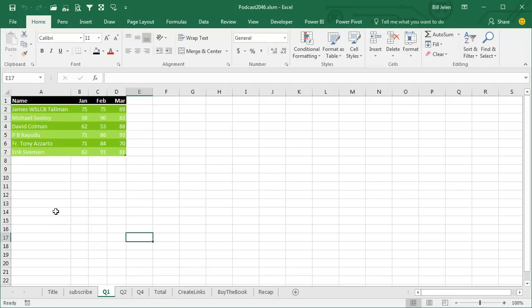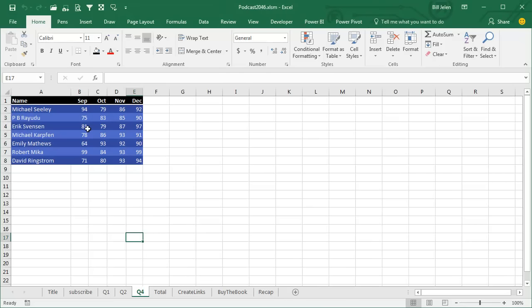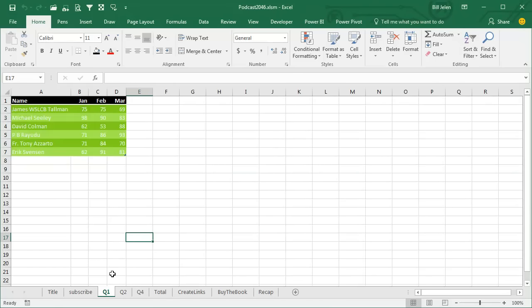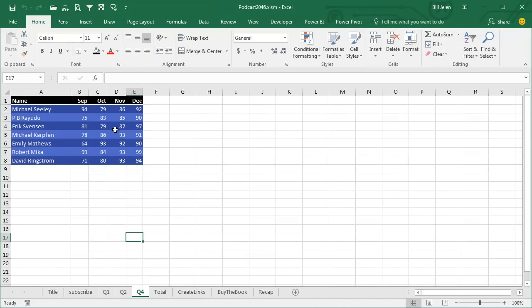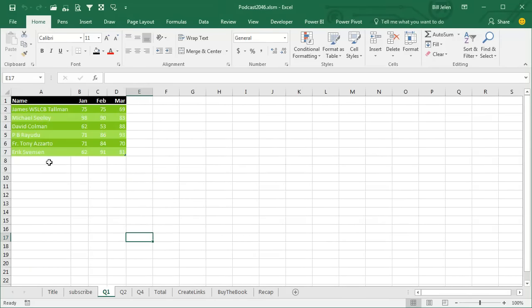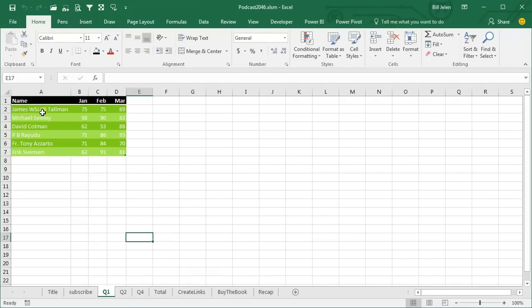They all have a similar shape in that they have names down the left-hand side, months going across the top, but not exactly the same shape. Q1 has Jan-Feb-Mar, Q2 has 5 months—I guess we got lazy and didn't figure out to do this at the end of June and someone finally did it at the end of August—and then Q4 has 4 months. So the first one goes A-D, second one A-F, third one A-E. Different names, some of the names are the same, like Michael Seeley is there in all of them, but other names come and go.